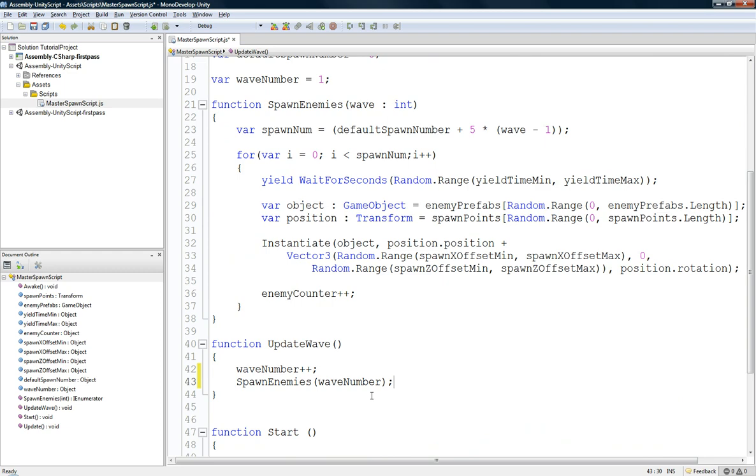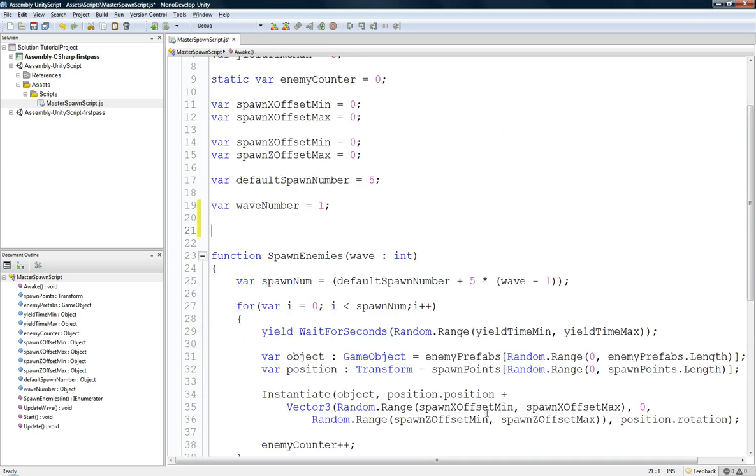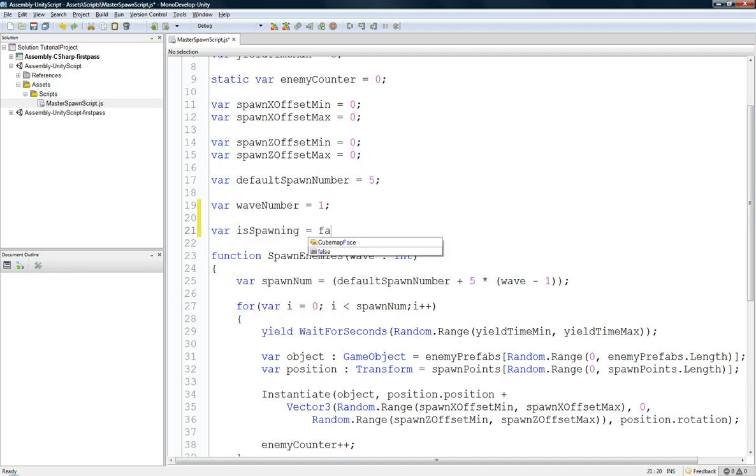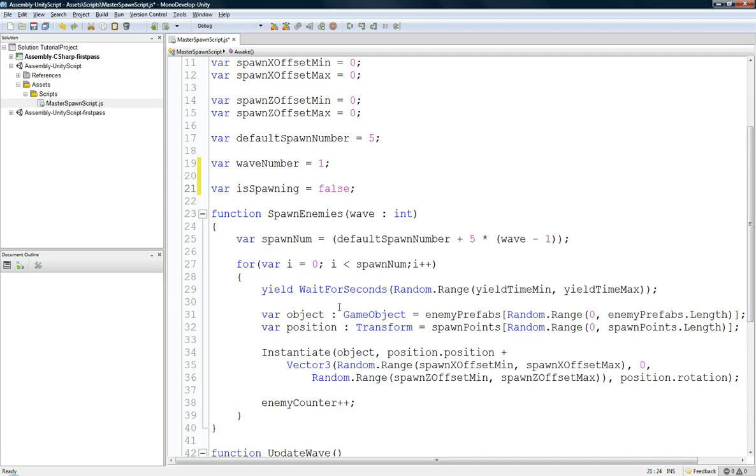Basically, where is it? Looking through this. Sorry, it's taking so long. You know, I'll pause it. Control-Shift. Okay, yep. So, basically, we're going to have a boolean value called isSpawning and set it equal to false at the beginning.